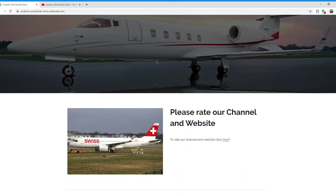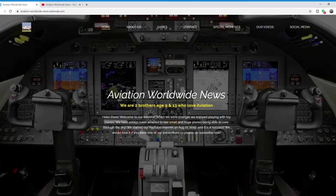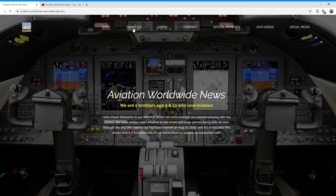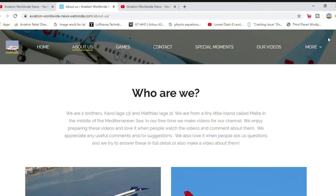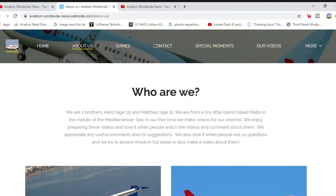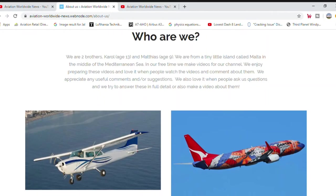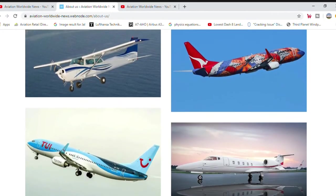On the next page, about us. Here you have a brief description about us. Who knows what type of planes these are?